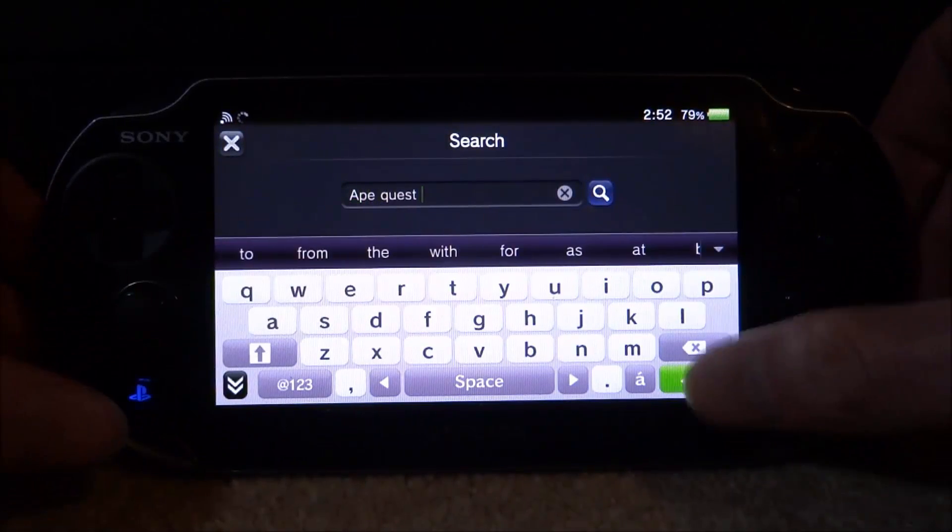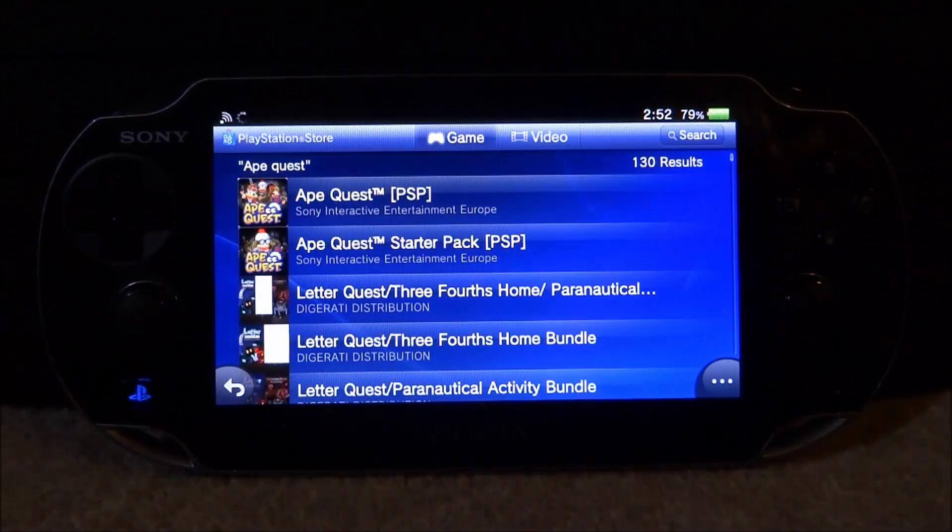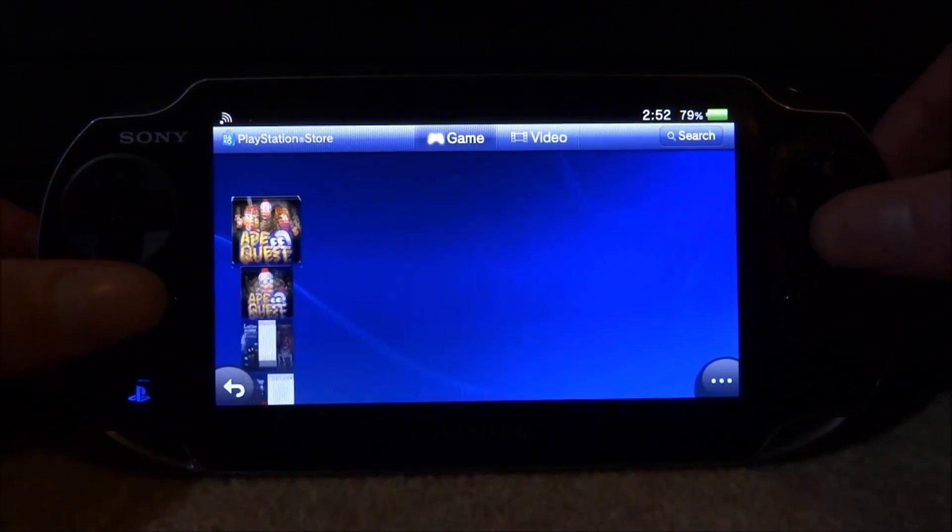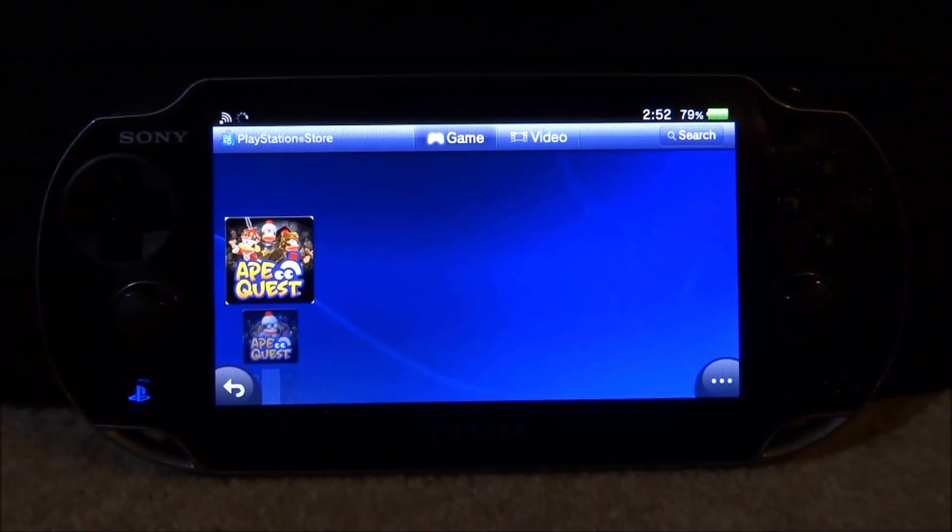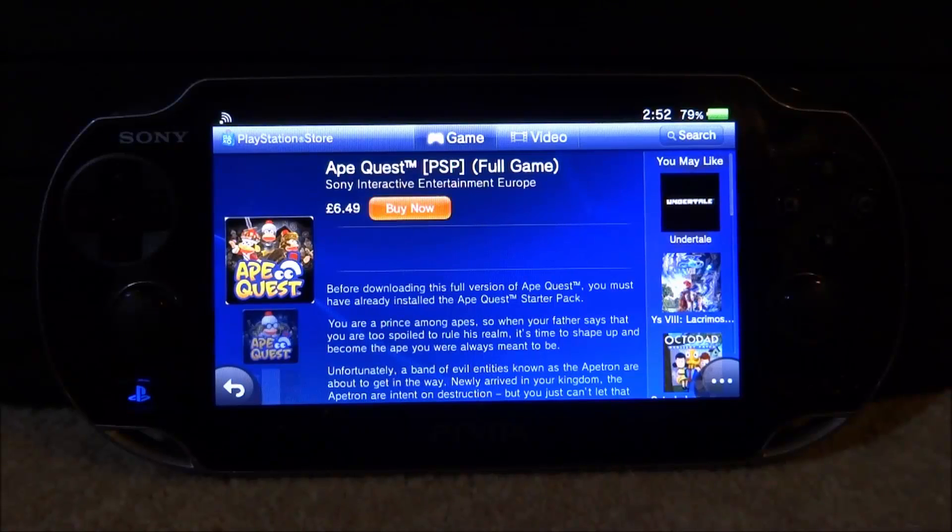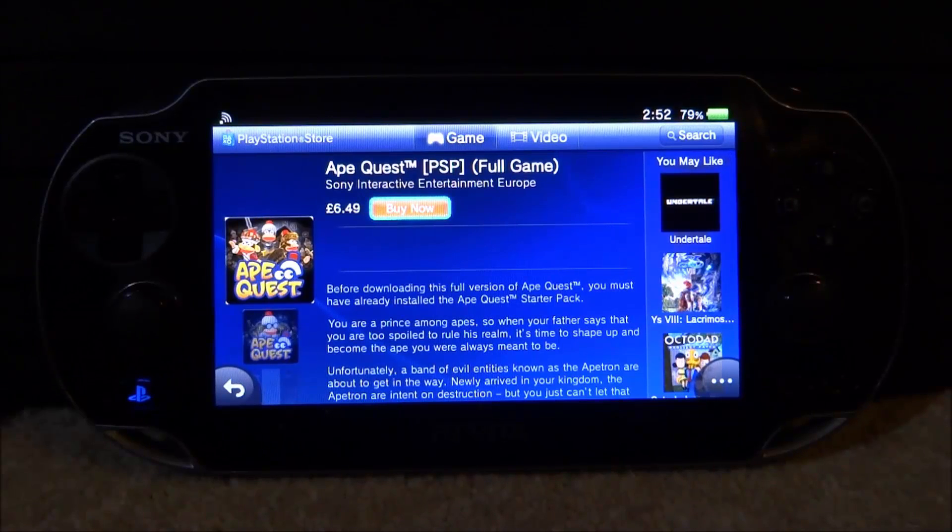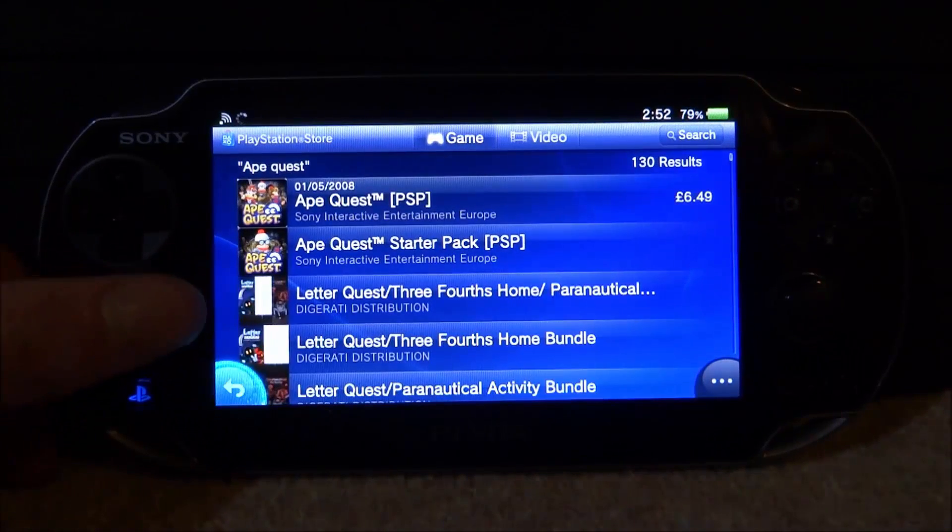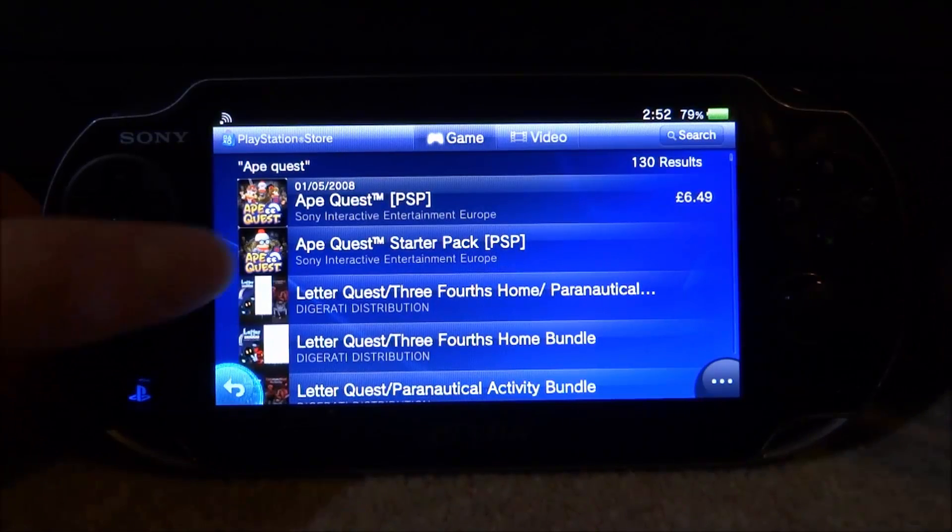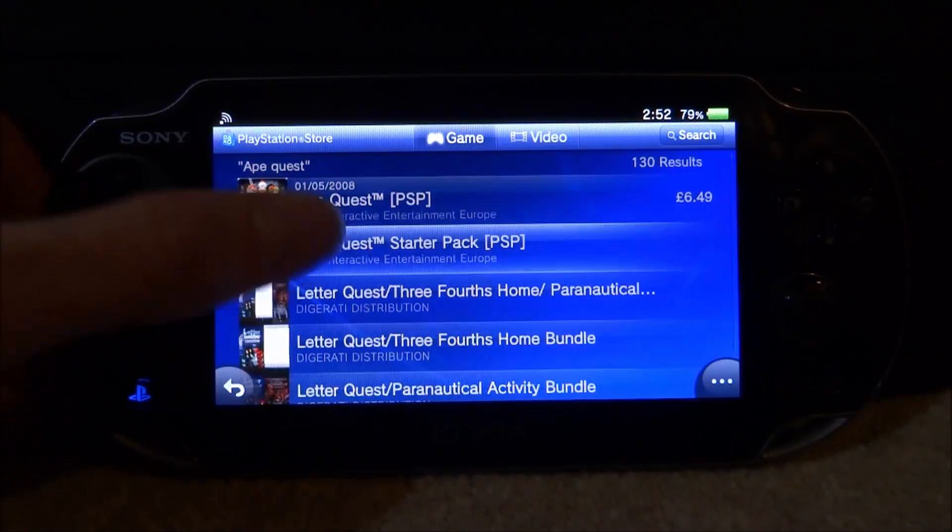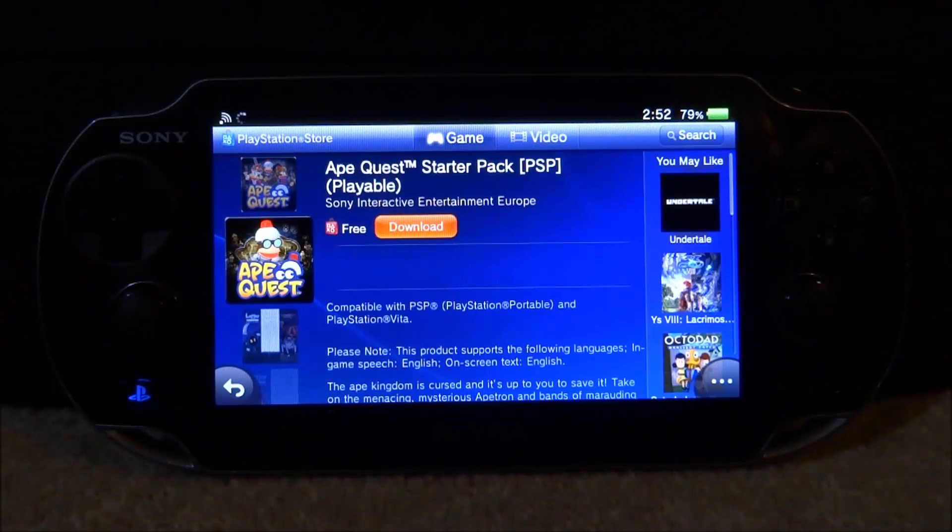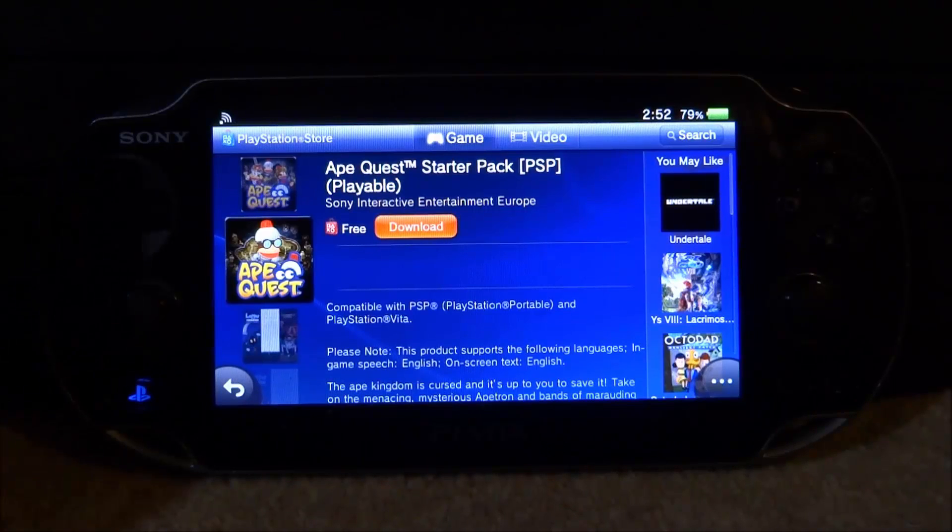So it is Ape Quest for me. Let's just search that. There you go. Now for Ape Quest, actually two versions come up. We have the PSP version right here. If you click on this one, you can see this is actually six pounds 49. The one we need to get is actually free. All of the games listed on that page are actually free, so we need to get the second one here, the Ape Quest Starter Pack.